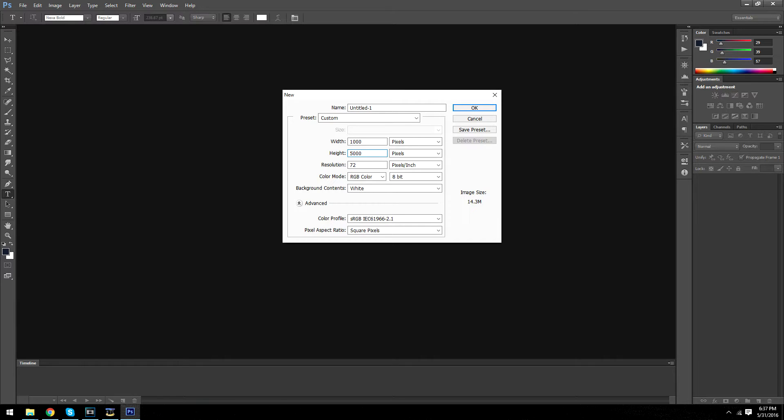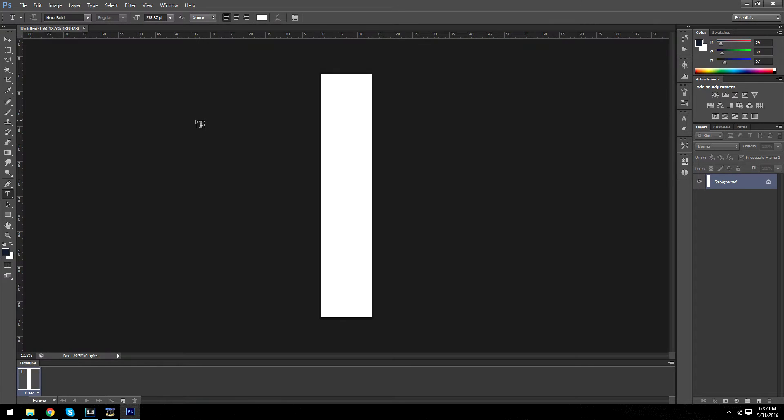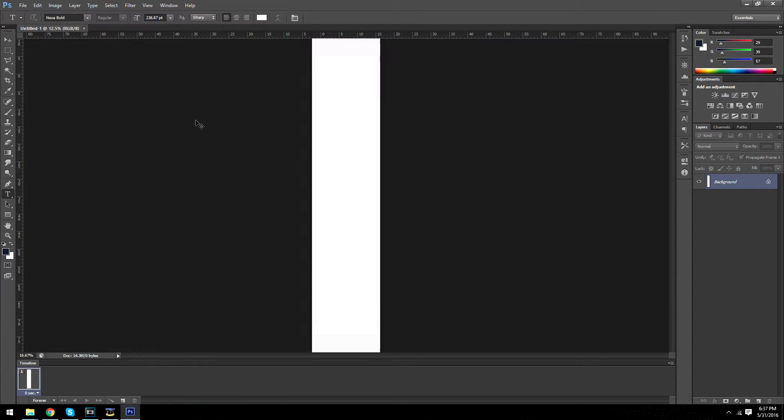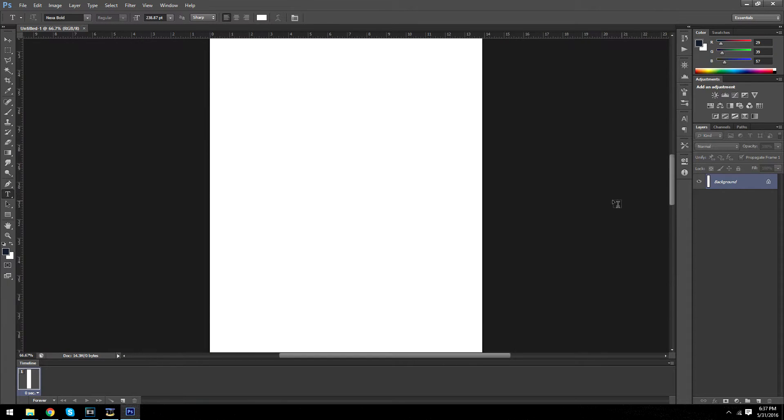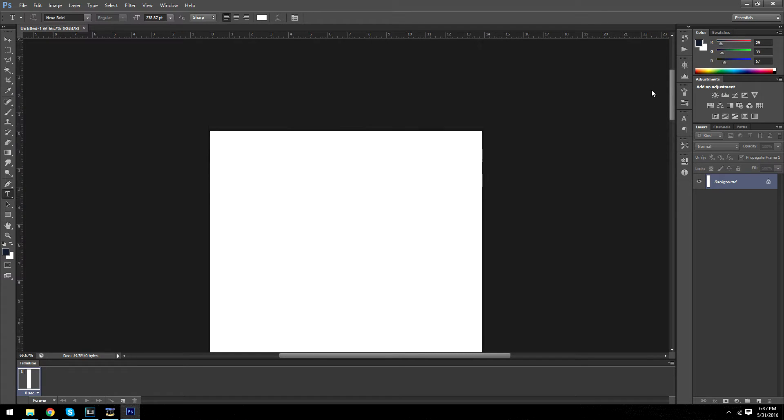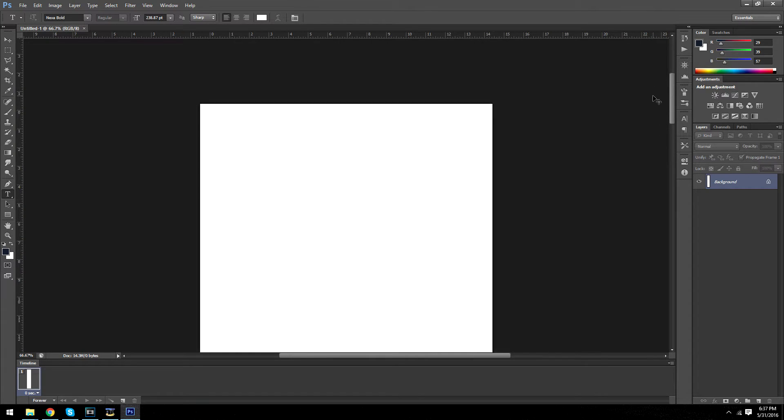So I'm going to start out with a width of 1000 and a height of 5000. So the height, obviously we're not going to use all of it, but it does give us some room to work with.